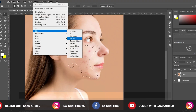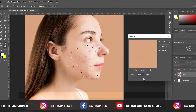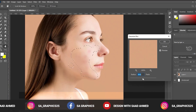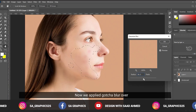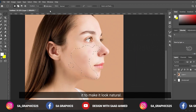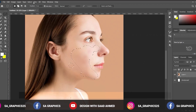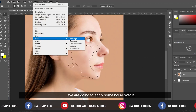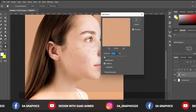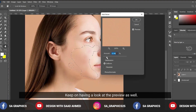Now we are going to apply Filter > Blur > Gaussian Blur. We have applied Gaussian blur over it. To make it look natural, we are going to apply some noise over it as well — keep an eye on the preview.